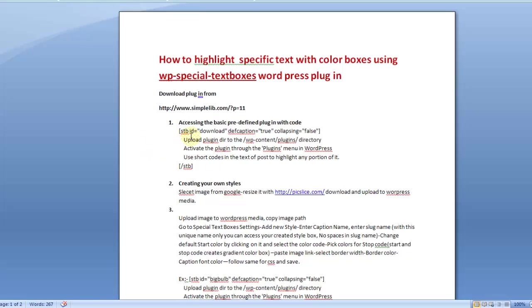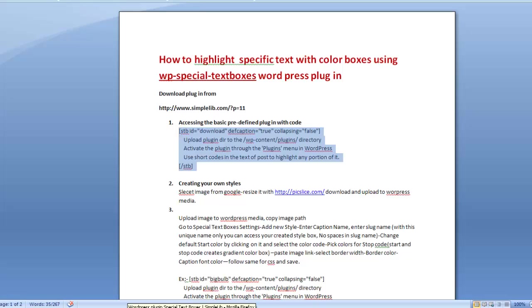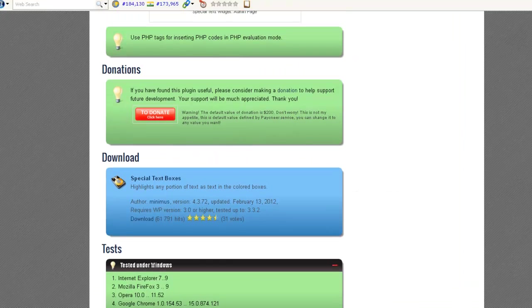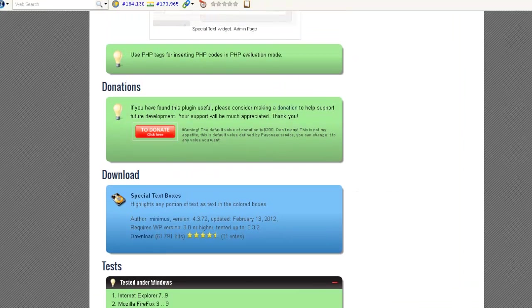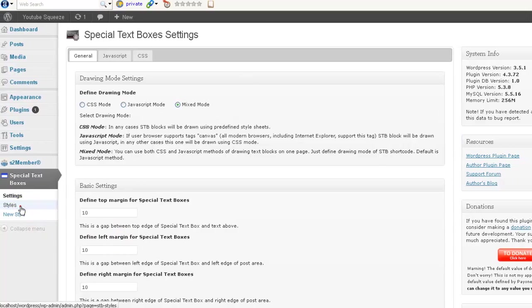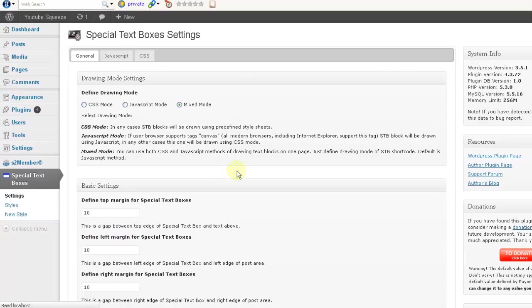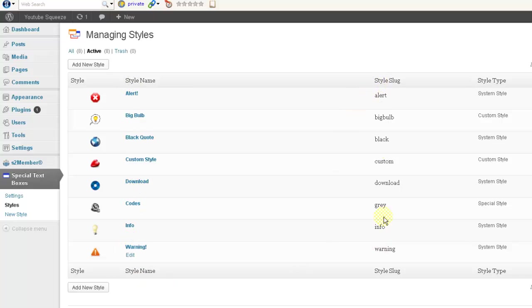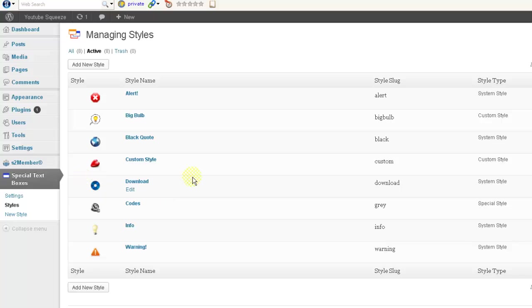Now this plugin can be accessed with a shortcode. This is the default style that is already created into this plugin. These are the IDs and this is the slug name. So if you want to access this image and this text box with the predefined colors and fonts, then you have to use the ID as download.